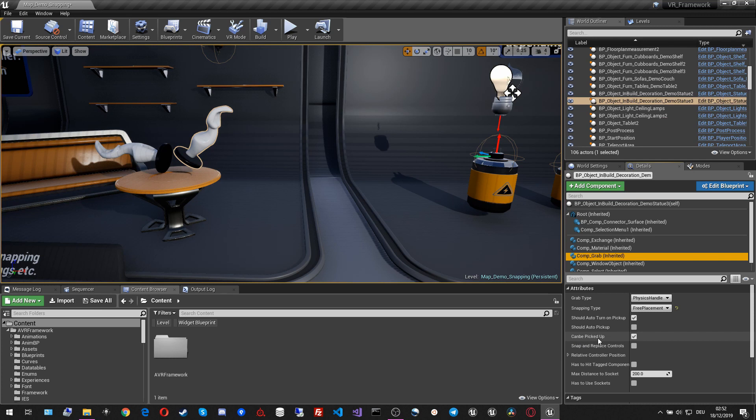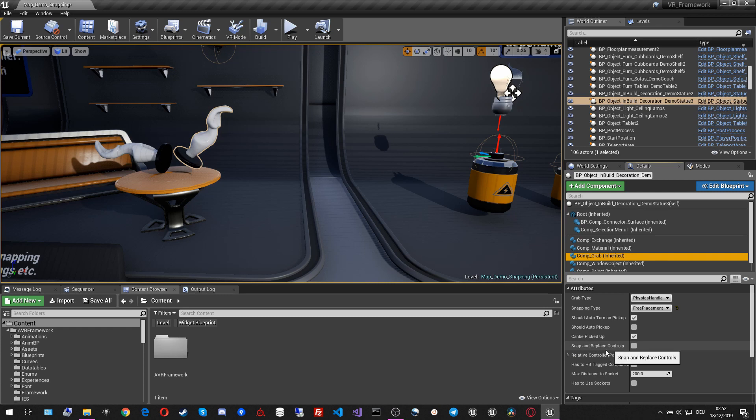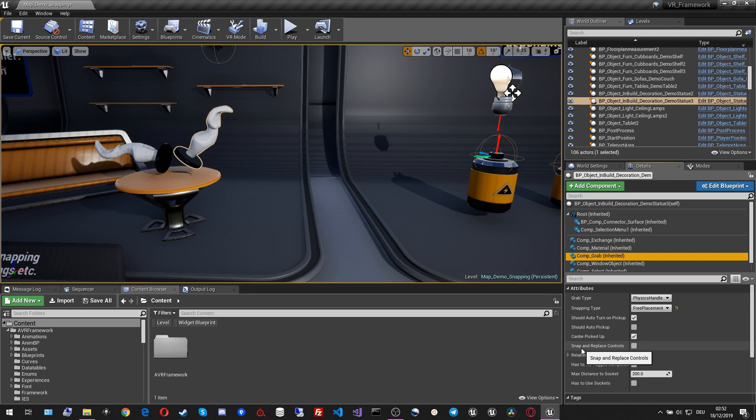But firstly, I want to be covering the last few attributes. One of them is can be picked up, which is very straightforward. If this is unchecked, then the grabbing component will not allow the actor to be picked up at all. And the last relative one here is snap and replace controls. This is a very delicate one. I want to cover that when we cover the devices episode.